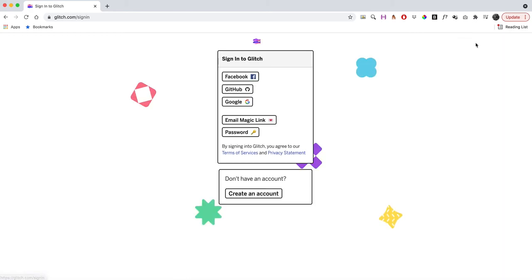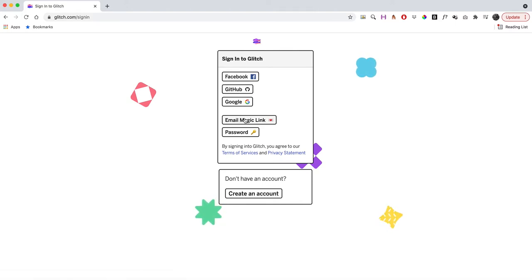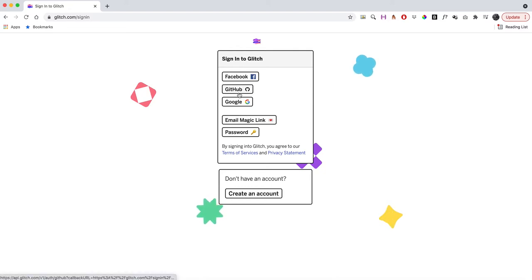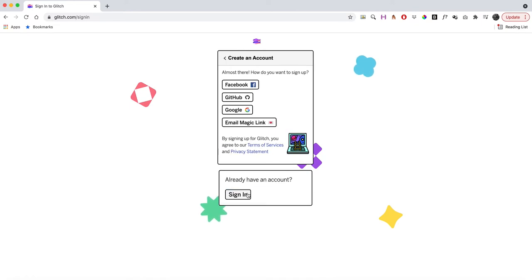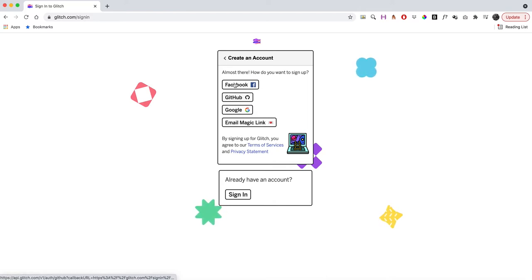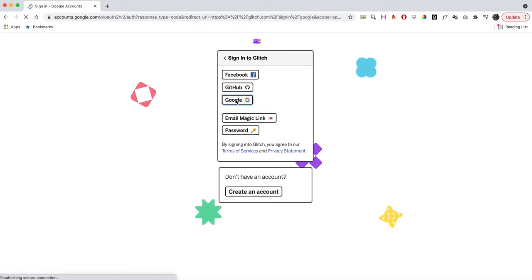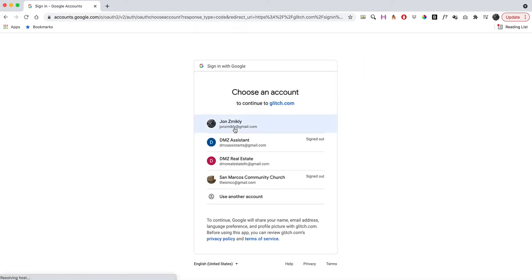I'm going to press login. You can log in through Facebook, GitHub, or Google, which is what I do. You could also login with email. Down here it says create an account—that's where you'd create your account. I've already created an account so I'm going to sign in with my Google account.